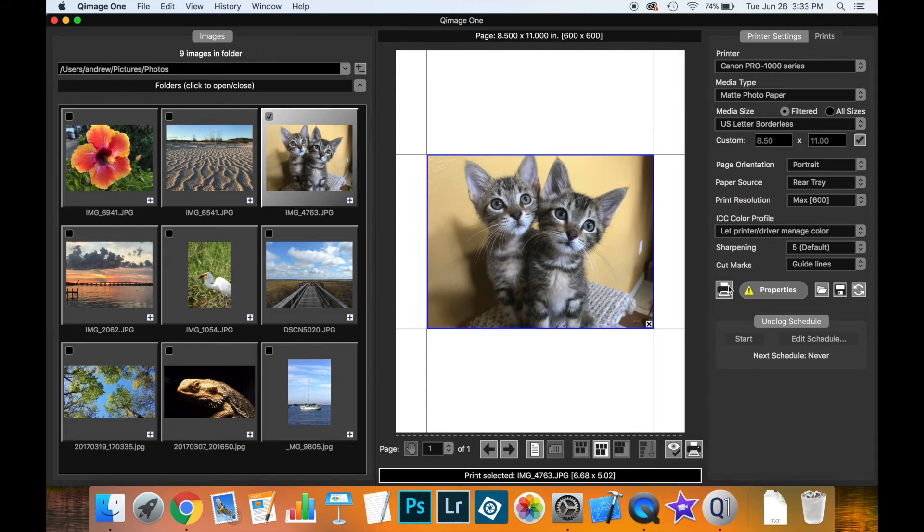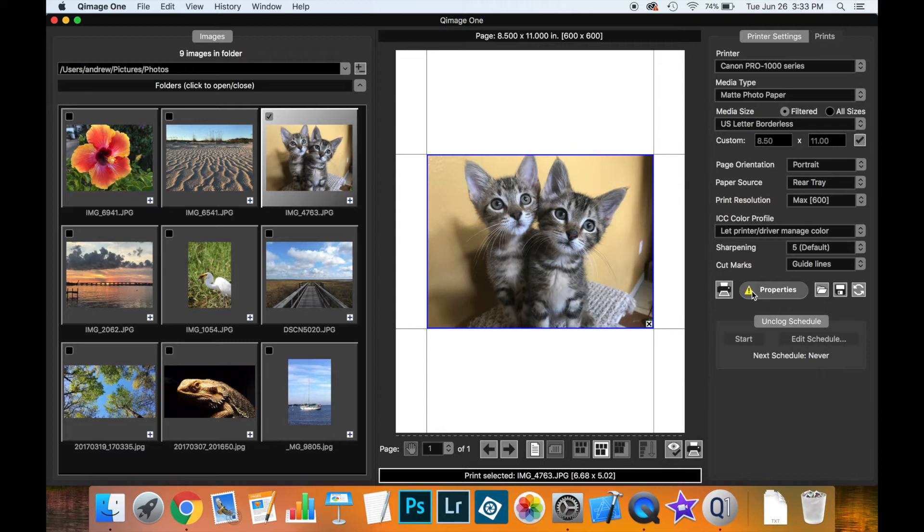Now before we look at some of the buttons here and what they do, let's notice this yellow triangle right here warning us that something is not the way it should be.